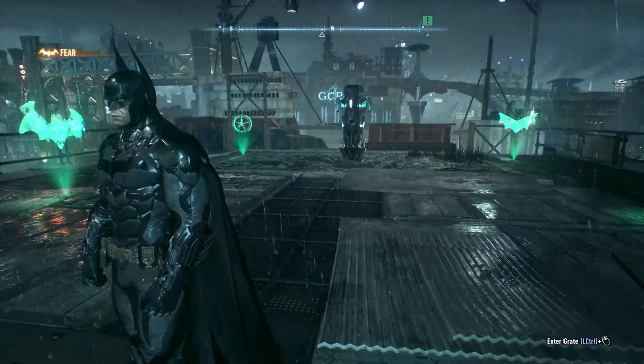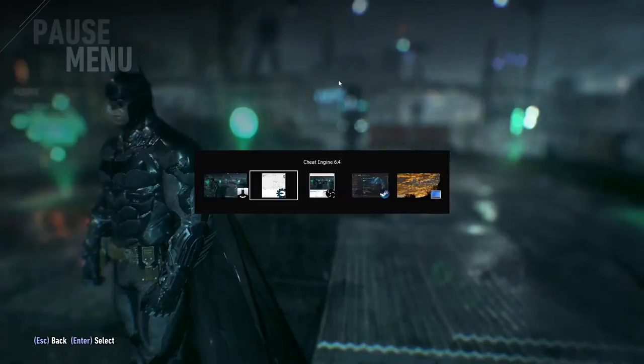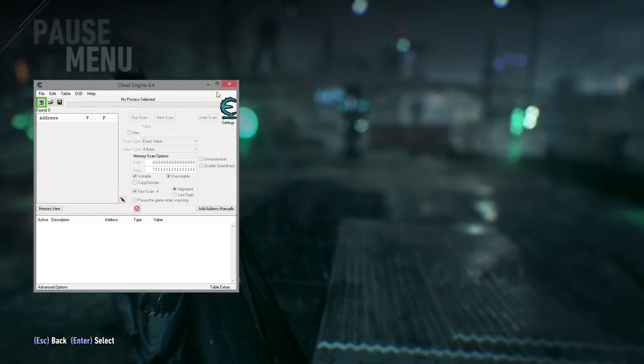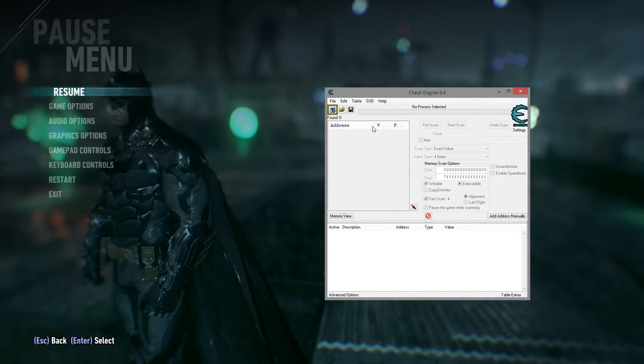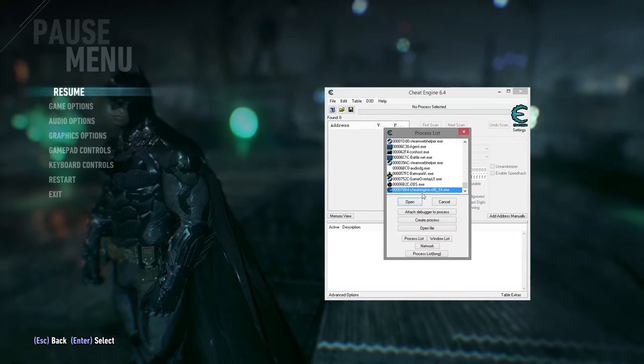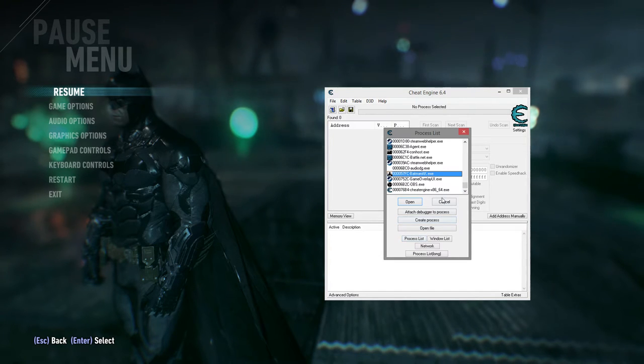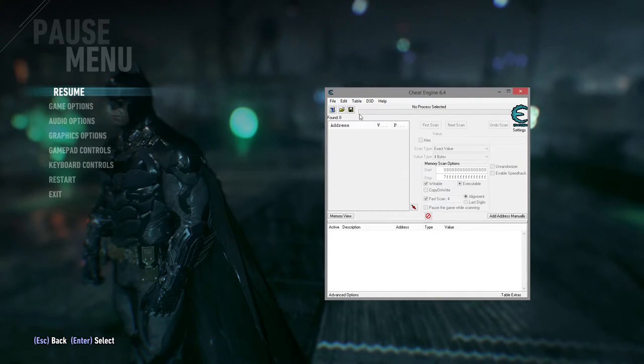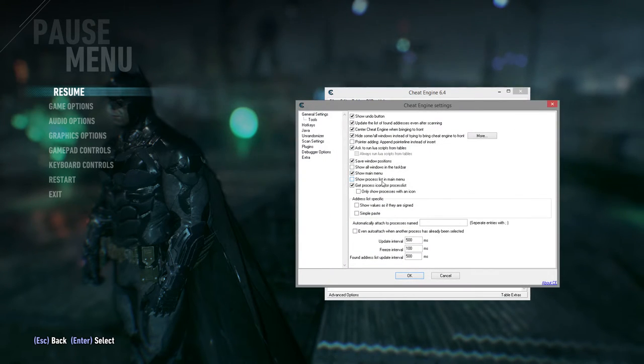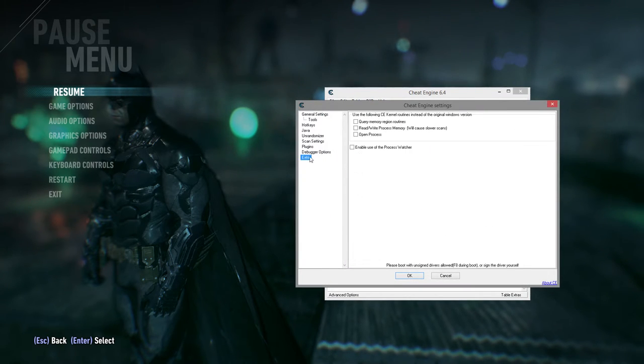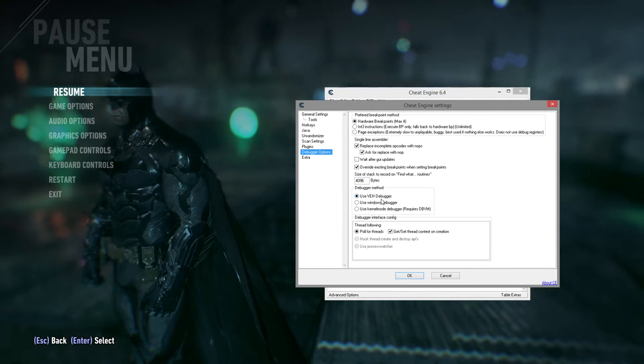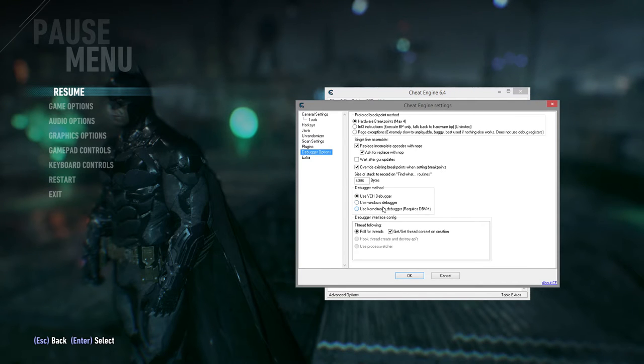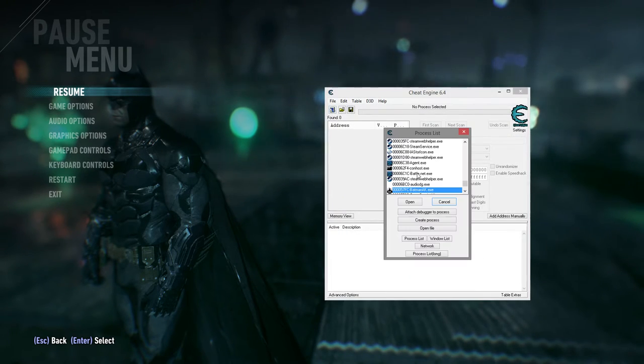So to do that, we're going to need to pop open a cheat engine first off, obviously. And we're going to attach the process, so we're going to go to Batman AK. But there's one thing we're going to do though. So I could show you how the game has a tendency to crash when you do certain ways of using the debugger.